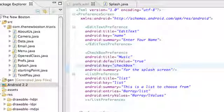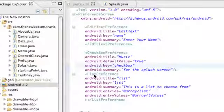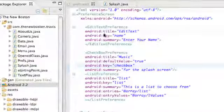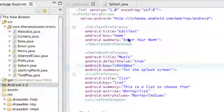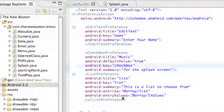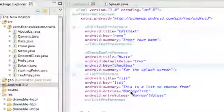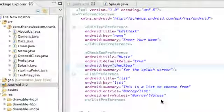What's up guys, welcome to your 58th Android tutorial. What we're going to do in this tutorial is access this edit text and also our list preference.